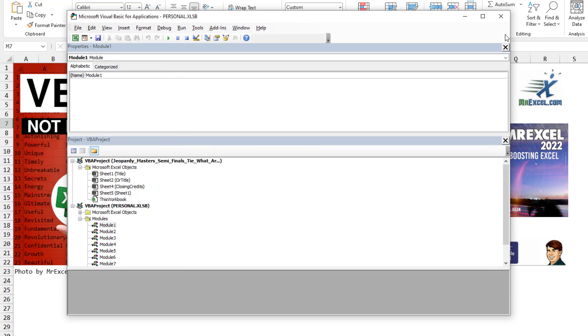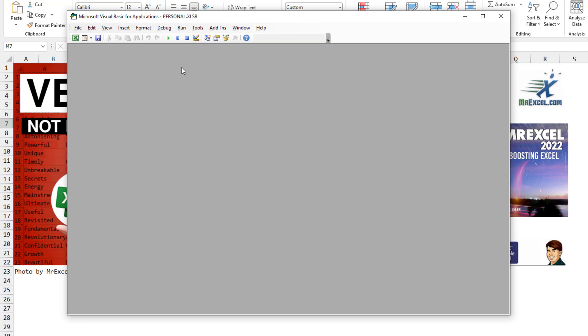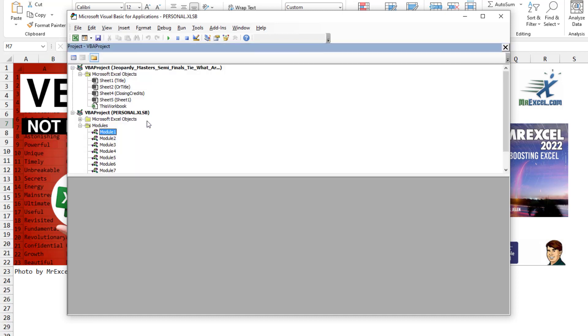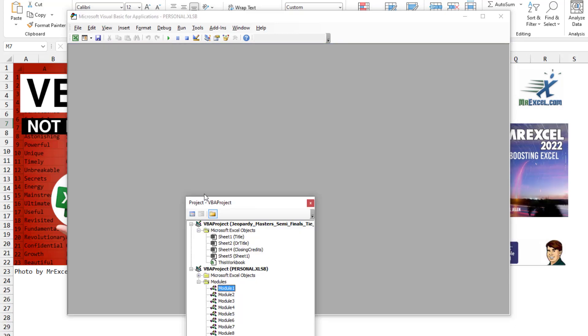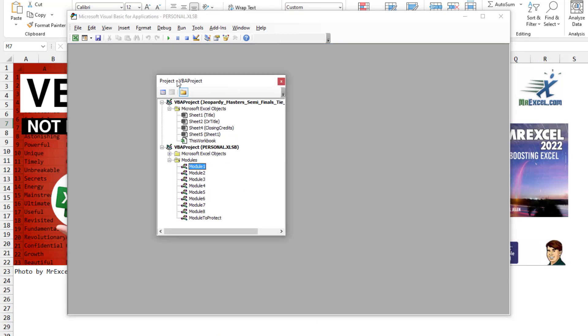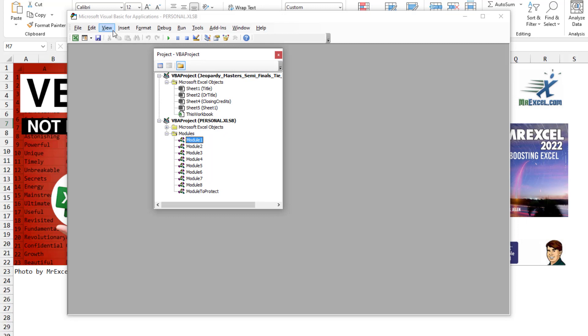All right, when this happens to me, I think the best solution here is first just start with the Project Explorer, undock it, and get it to be about that size. Don't let it redock yet.